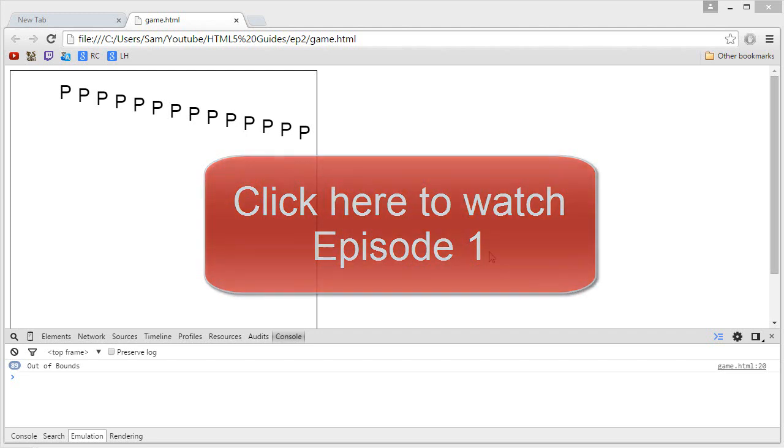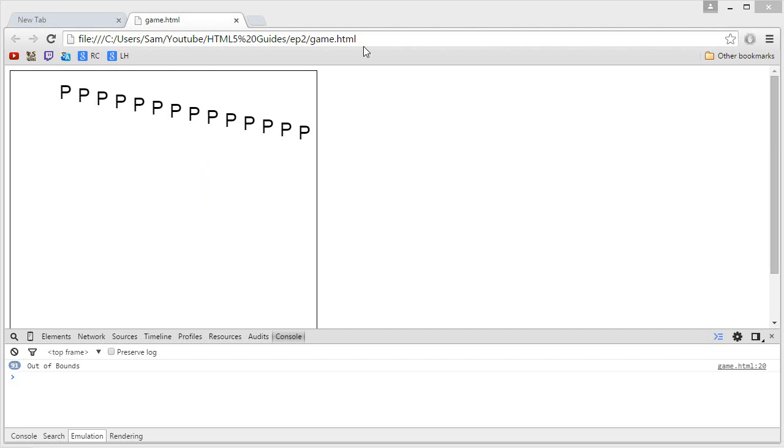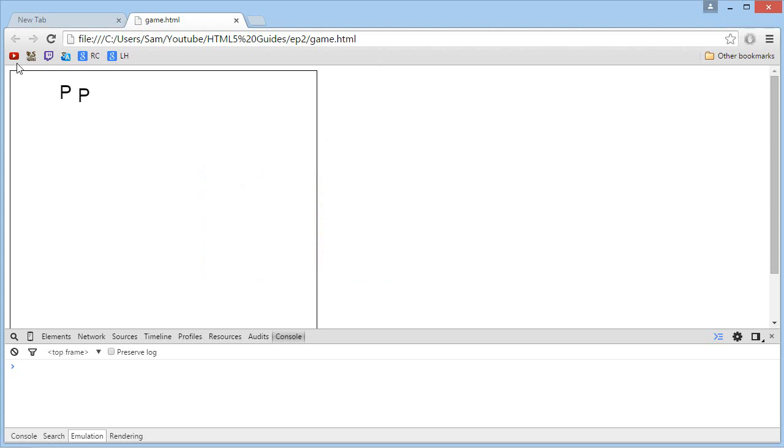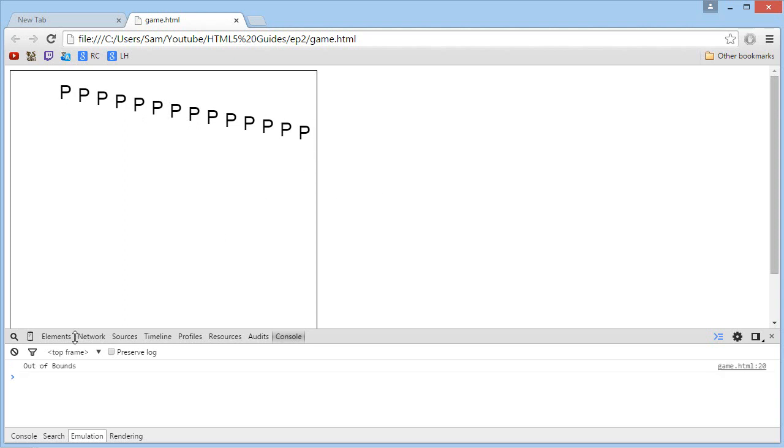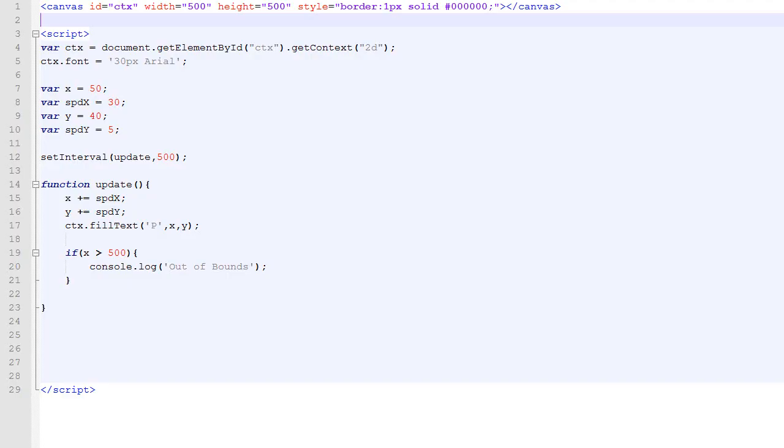So, in the last episode, this is what we have managed to do. We have a canvas, and we draw the letter P moving down right, and eventually when it goes out of bound, the message out of bound is displayed in the console log.